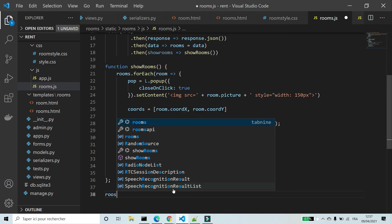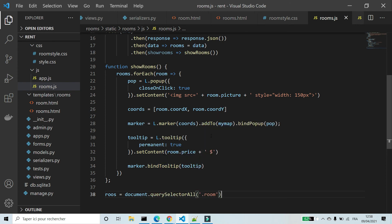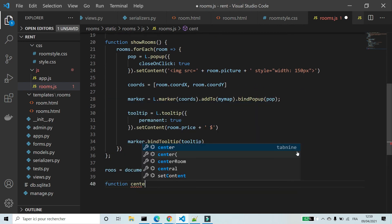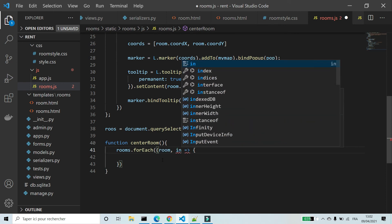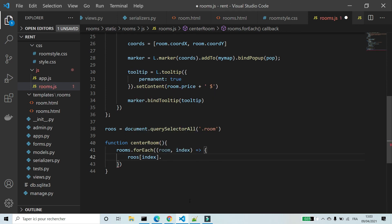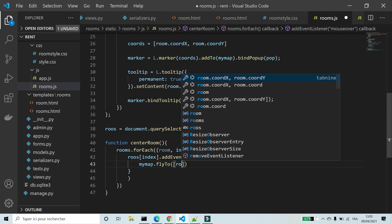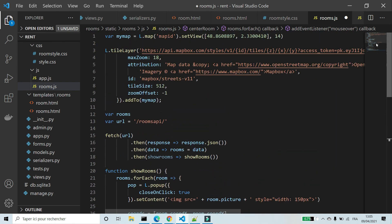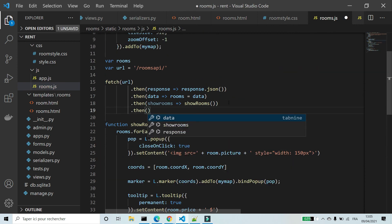I'm going to create a variable roos where I will save all divs that have the class room. I'm going to create a function centralRoom using a forEach loop to add an event listener to all rooms — room, index. roos[index].addEventListener mouseover event, myMap.flyTo coordinates [room.coord_x, room.coord_y], zoom scale 14. I'm going to add this function to fetch dot then — centralRoom.